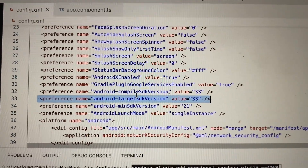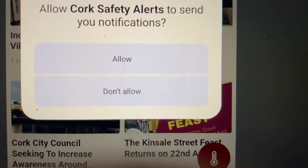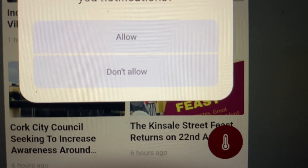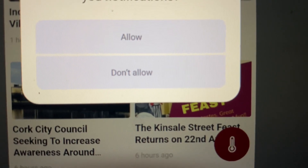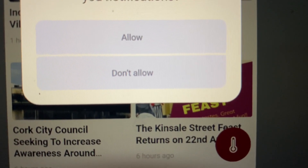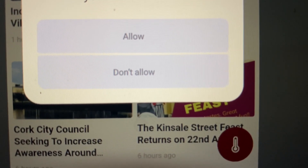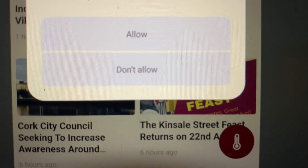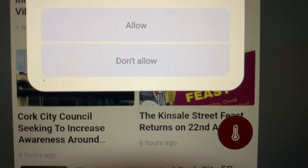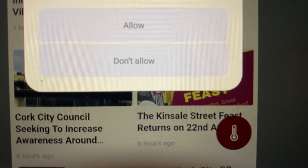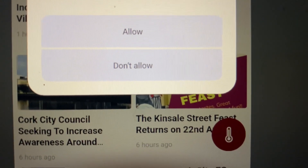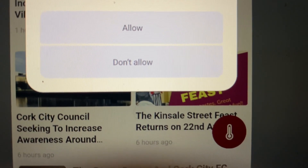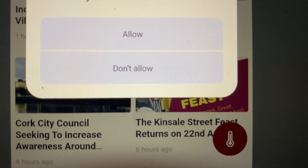After successfully installing all the plugins and completing the code setup, when you run your application and the app loads, it will show a permission prompt with Allow and Don't Allow options. If the user allows, push notifications will be enabled. Make sure you put the OneSignal init method inside your app.component.ts file and call it inside the `deviceReady` event handler.